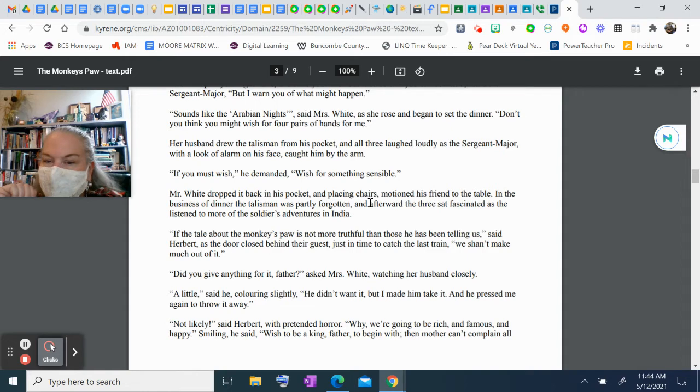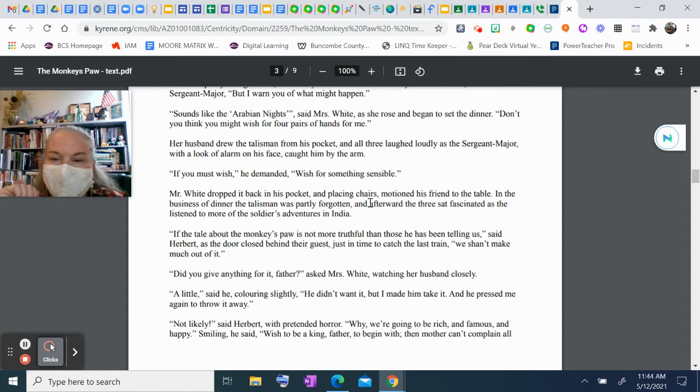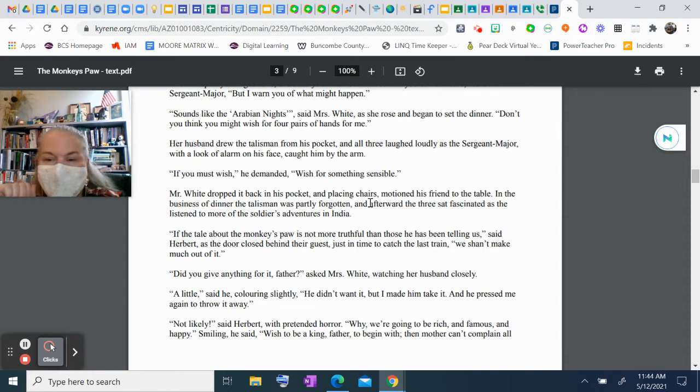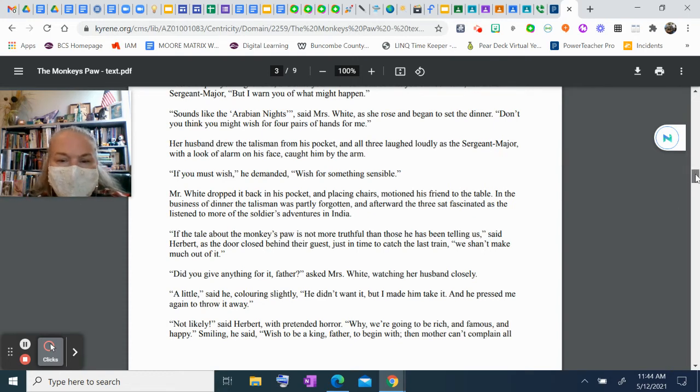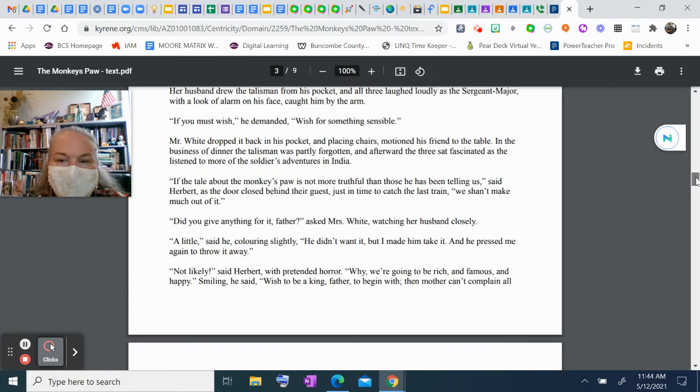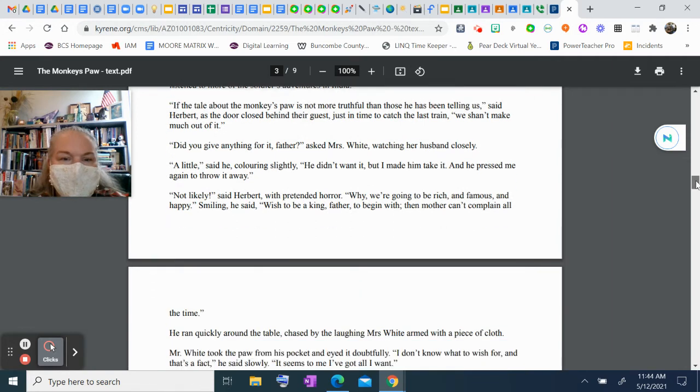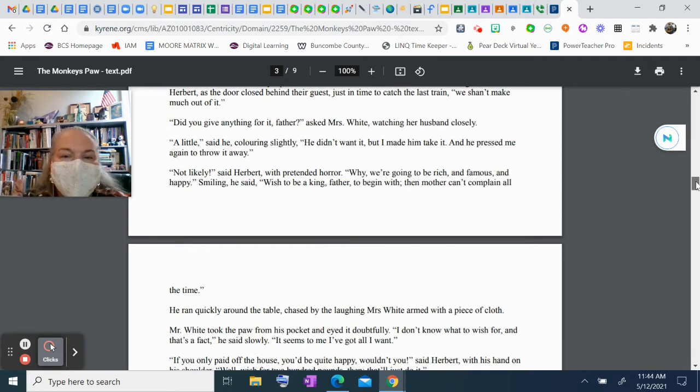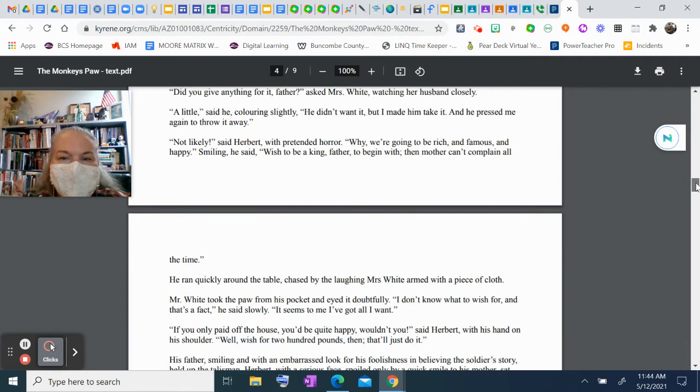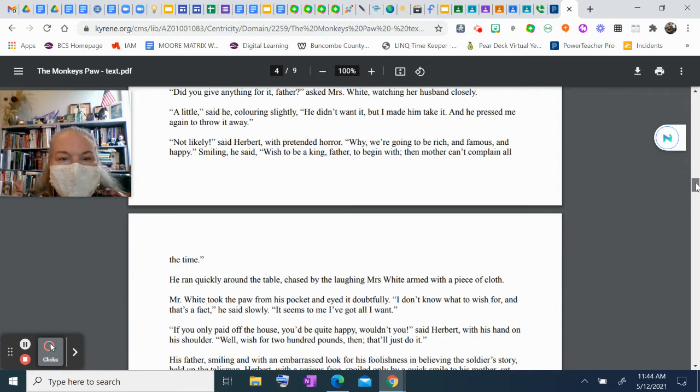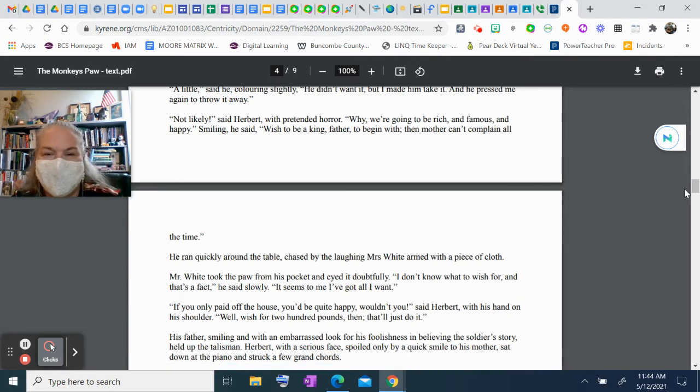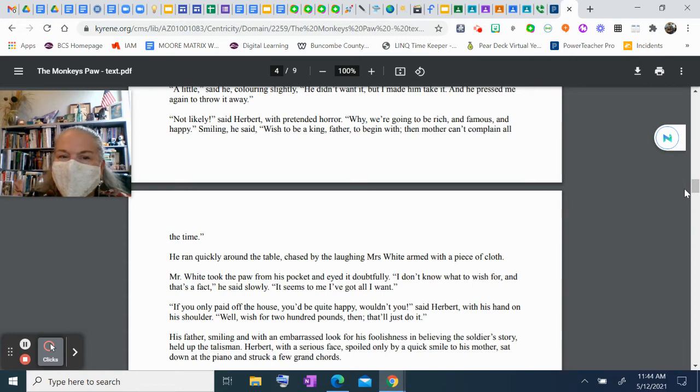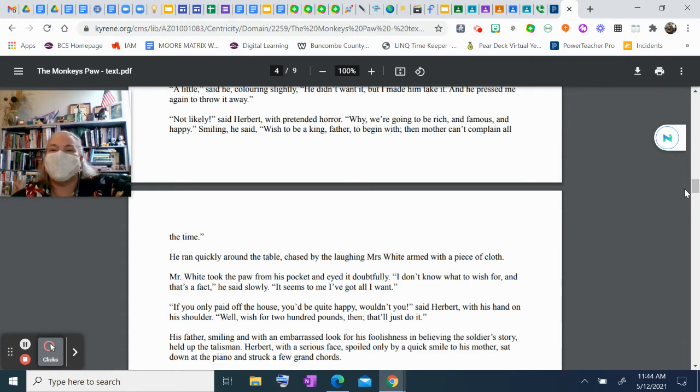"If the tale about the monkey's paw is not more truthful than those he's been telling us," said Herbert as the door closed behind their guest, just in time to catch the last train, "we shan't make much of it." "Did you give anything for it, father?" asked Mrs. White, watching her husband closely. "A little," said he, coloring slightly. "He didn't want it, but I made him take it." "And he pressed me again to throw it away." "Not likely," said Herbert with pretended horror. "Why, we're going to be rich and famous and happy. Smiling, he said, "Wish to be a king, father, to begin with; then mother can't complain all the time."